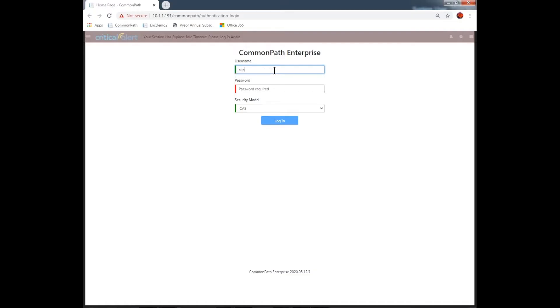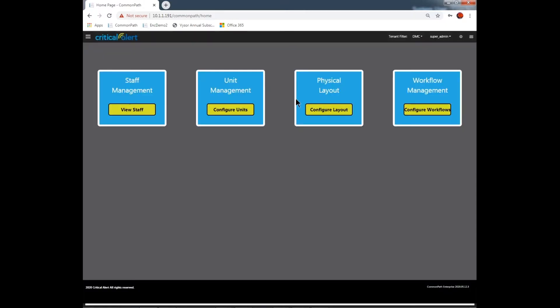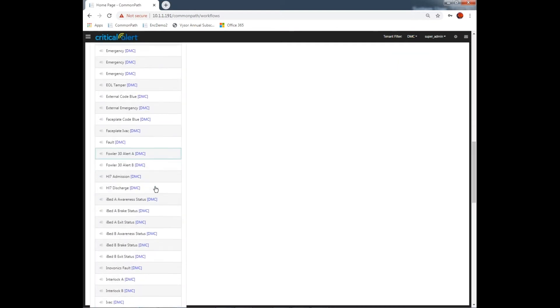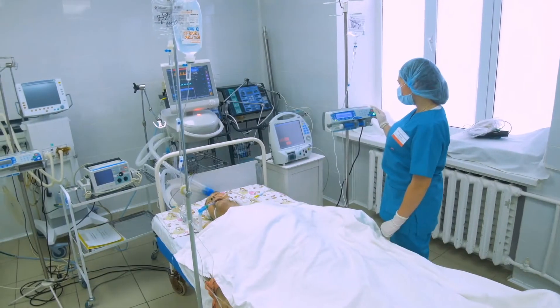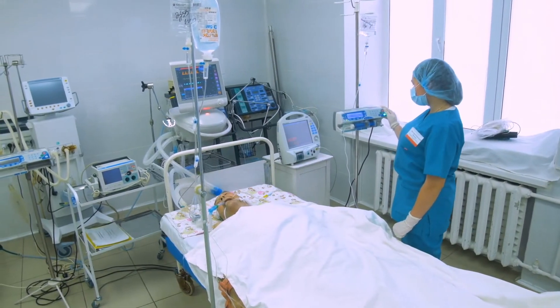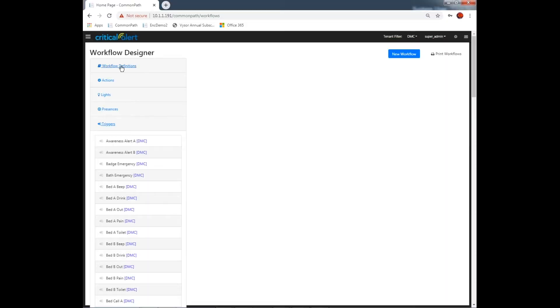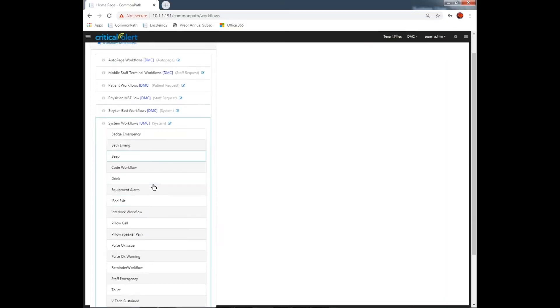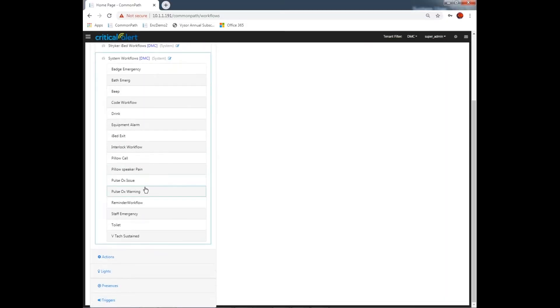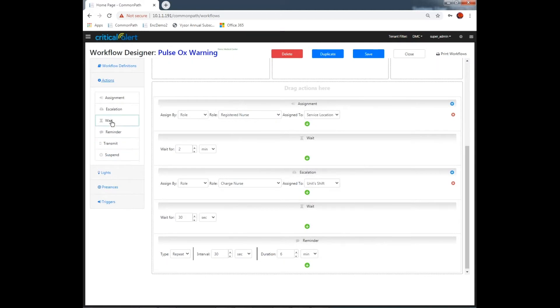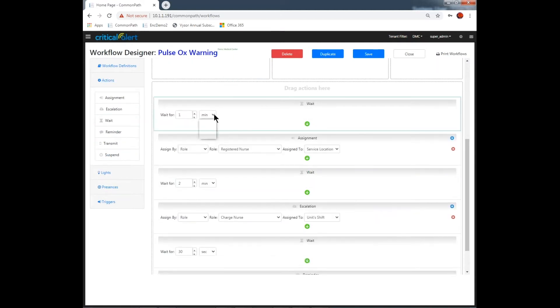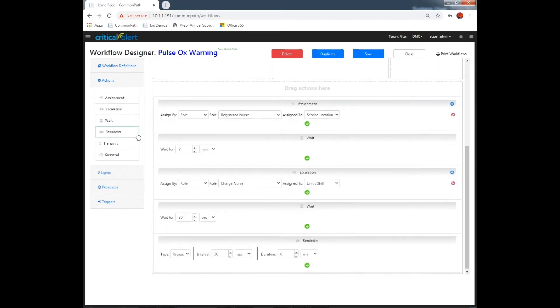Accessible from anywhere via a web browser, the workflow designer features easy-to-identify actions and triggers mapped to corresponding alarms and events emanating from the patient room. An administrator can use pre-configured workflow categories or build new alarm workflows from scratch using our drag-and-drop feature.